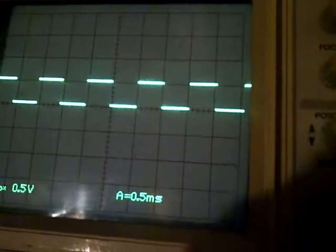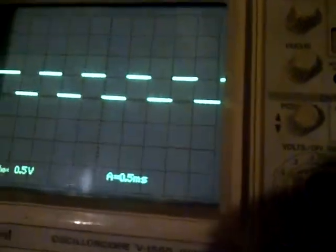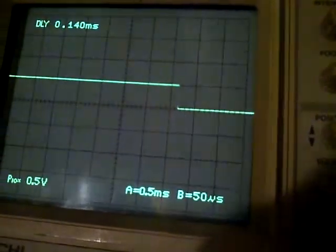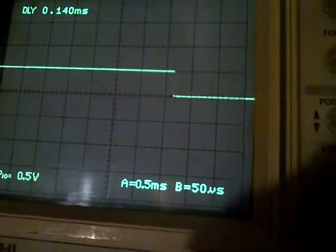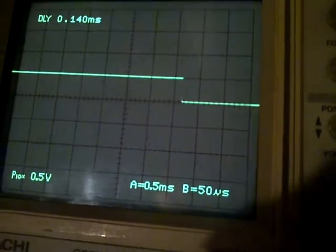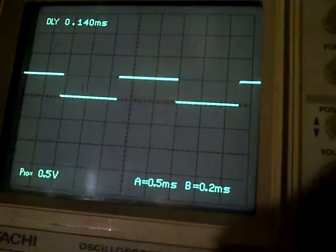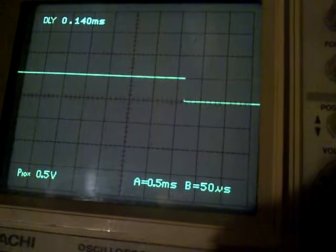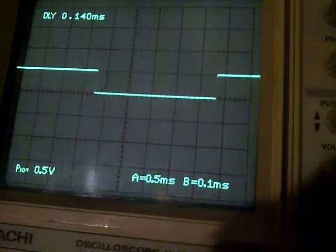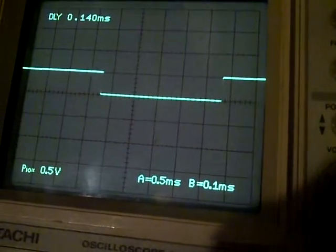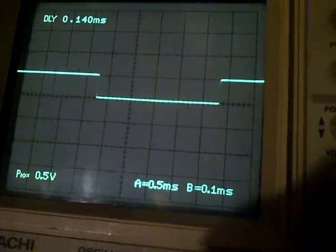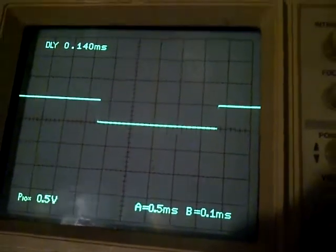and I now press B. B is another time division, and I can essentially set that independently. And I can actually view both by hitting Alt.